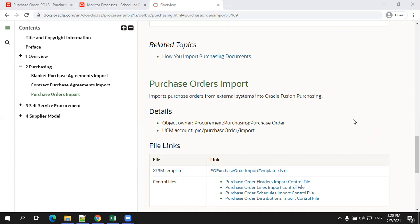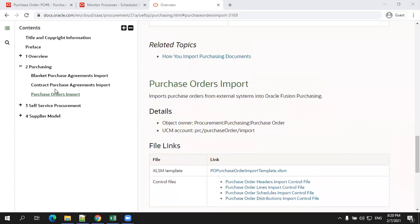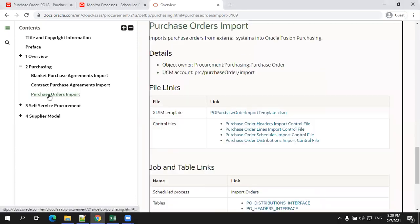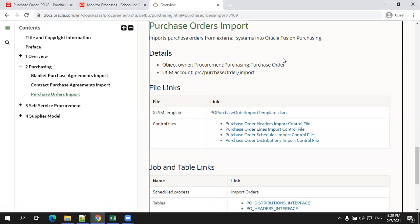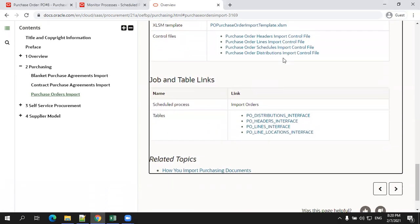So this is Oracle documentation of the 21A version. If you click on the purchase order import, it provides detailed information about what is a UCM account, the XLSM file, the list of job details, as well as the interface tables which are involved for this one.